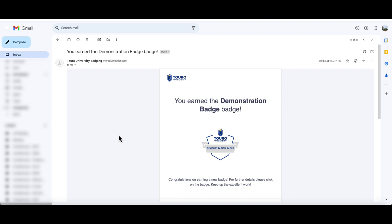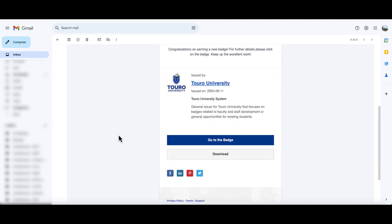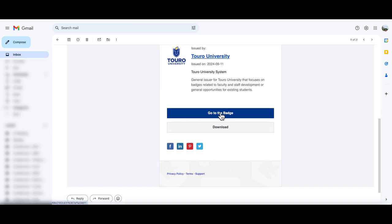To do this, go to the email that you received when you were originally awarded your badge. Scroll down and click on go to the badge.